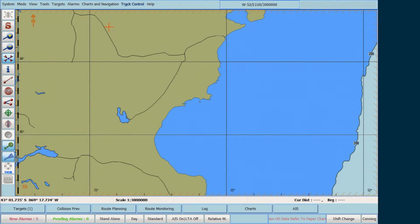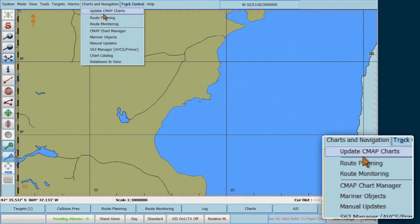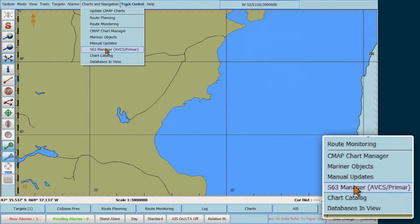To install ENC permits, go to the top menu bar, select Charts and Navigation, then select S63 Manager AVCS Primer.